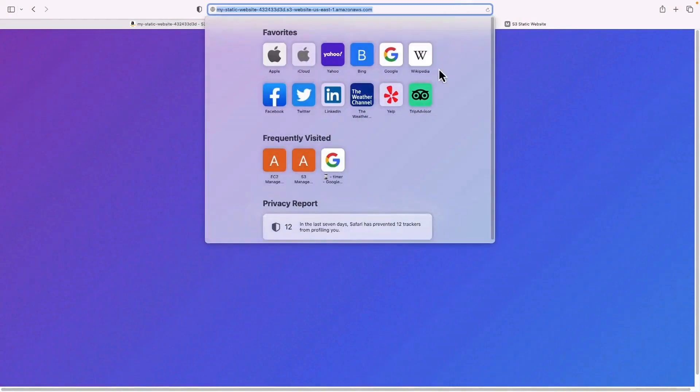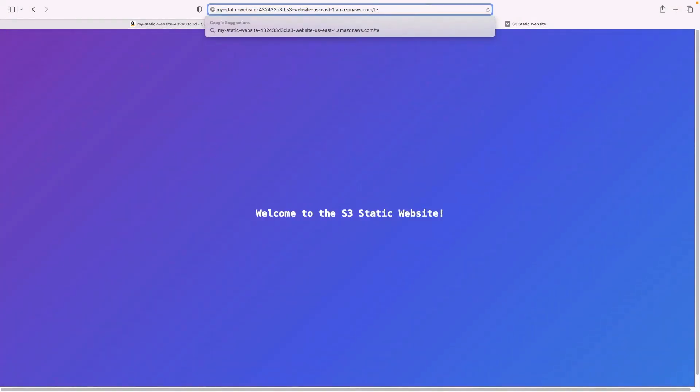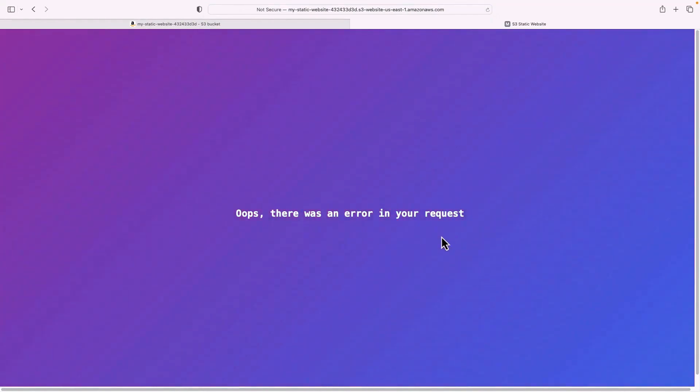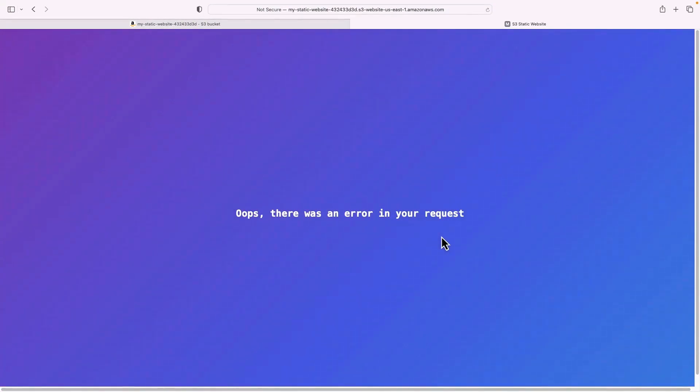Now if I put in something that's incorrect, like let's put in test, instead I get the error.html file telling me, oops, there was an error in your request. So that's how we can use the static website with both the index file and the error file.